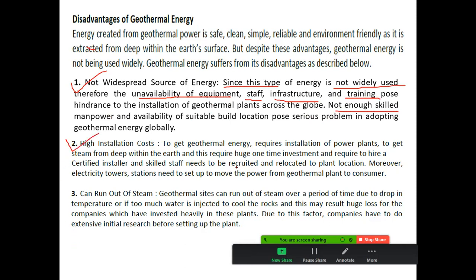The second disadvantage is high installation cost. To get geothermal energy requires installation of a power plant to get steam from deep within the earth, which requires a huge one-time investment and hiring of certified installers and skilled staff that need to be recruited and relocated to the plant location.